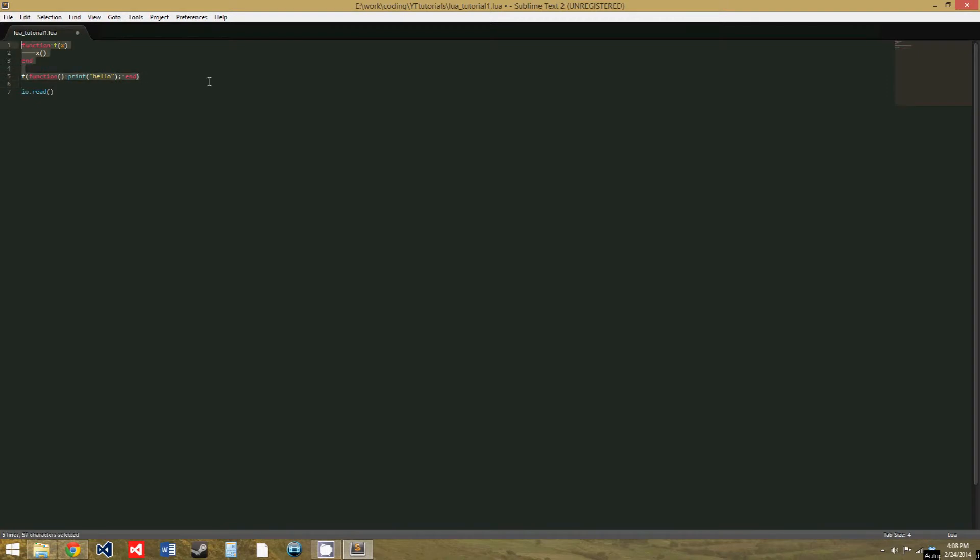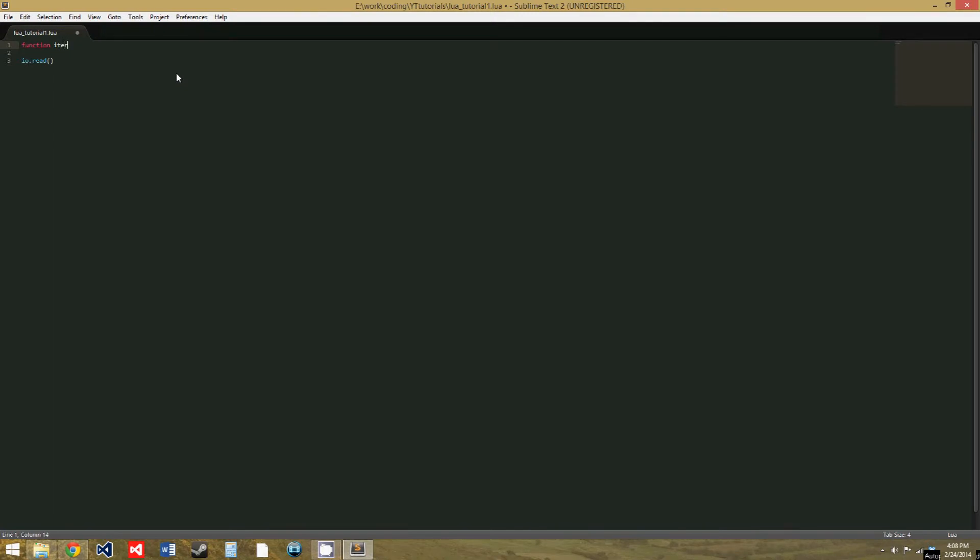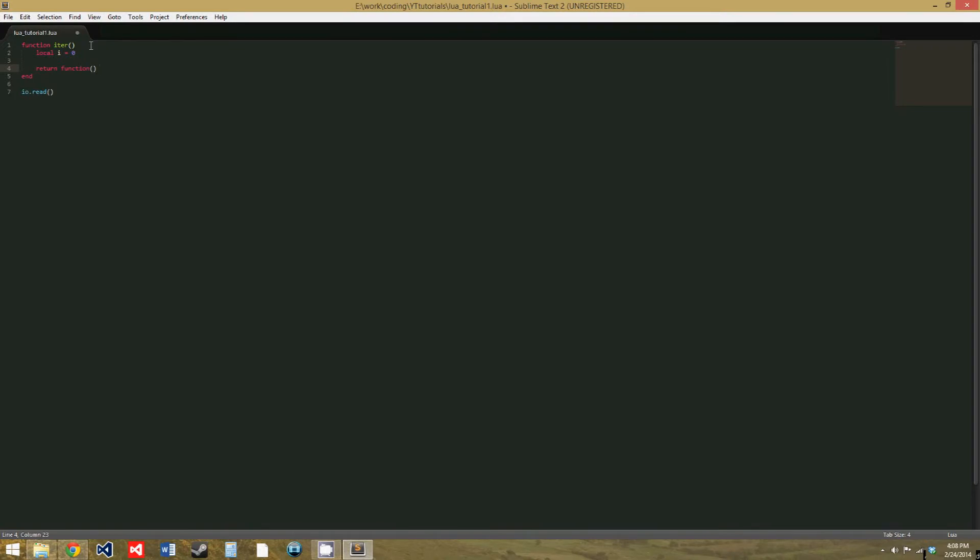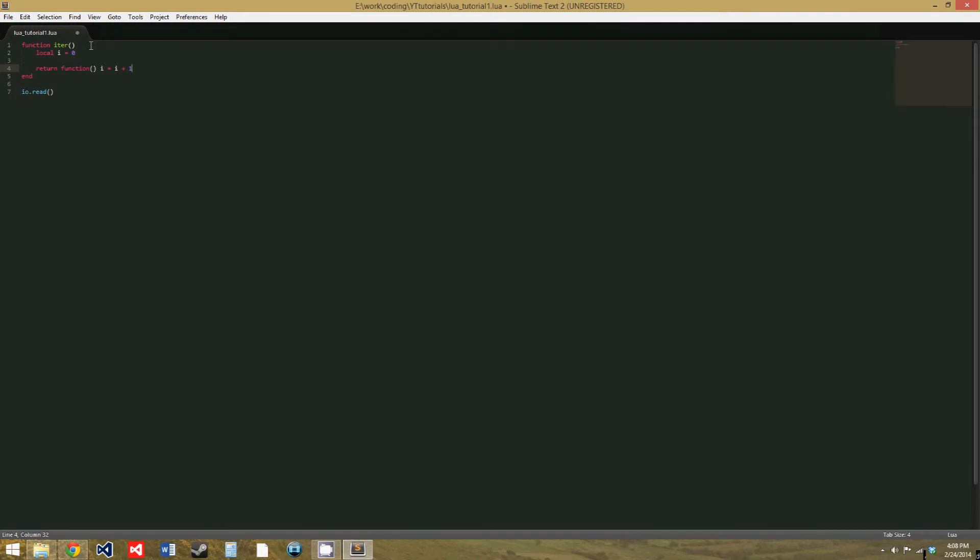So, I'm going to go back to the function we created in the last tutorial to use the generic for loop to iterate through a table. Function iter, with no parameters and end, and we create a local variable, we'll call it i, and set it to zero, and then we return a function, and that function adds one to i. And we end that function. So, this function returns an anonymous function.